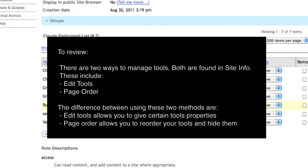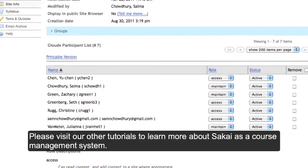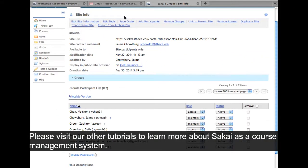We've gone through two different ways to manage tools. Both are found in Site Info. One is manage tools and the other is page order. Thank you for watching the tutorial on managing tools in Sakai.